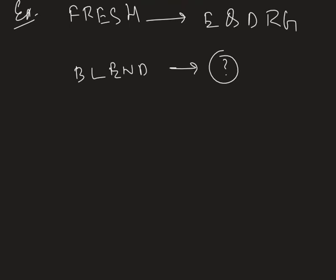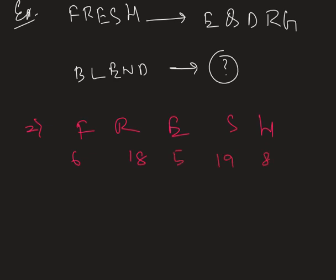So what we can do? First of all, we just give numbers to each of these words. The word FRESH, we give numbers 6, 18, 5, 19 and 8.